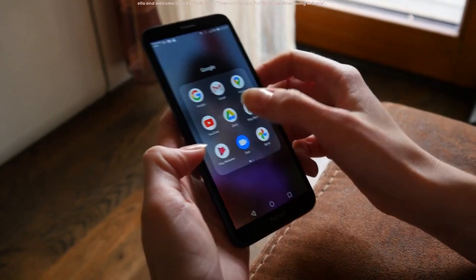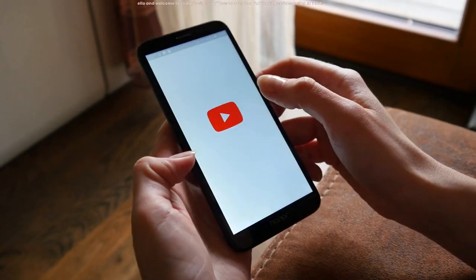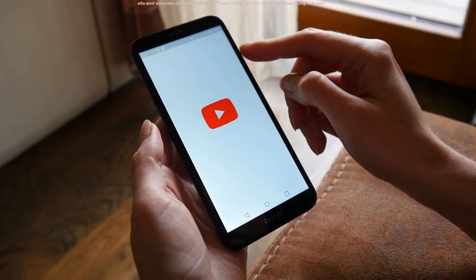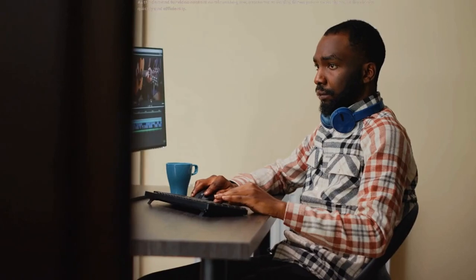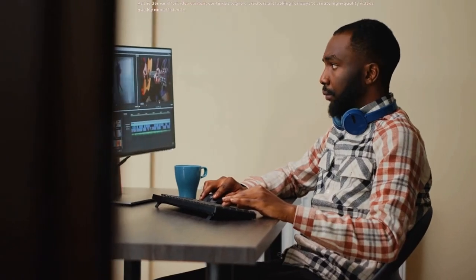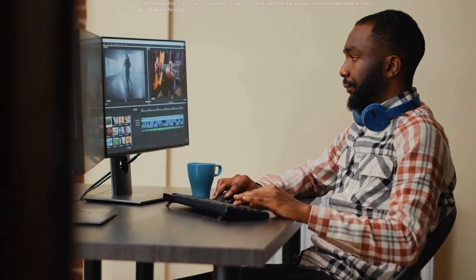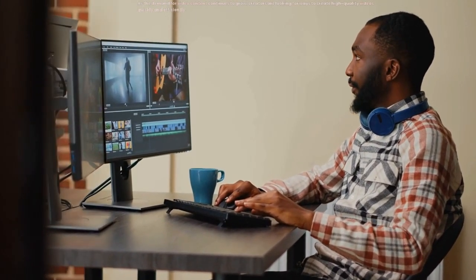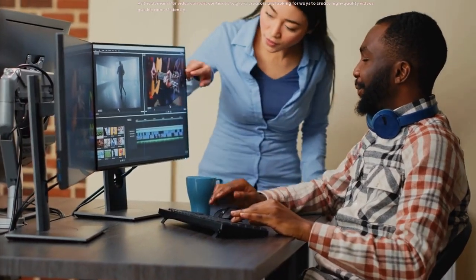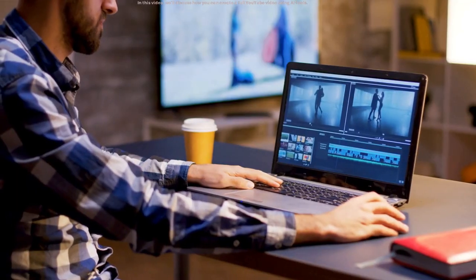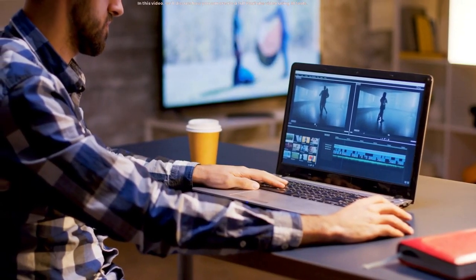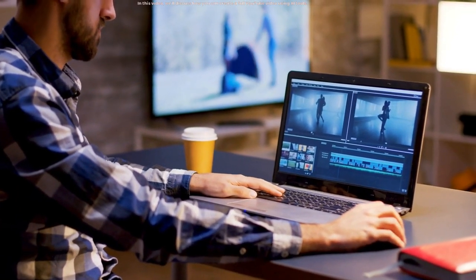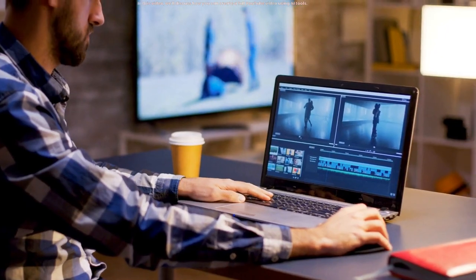Hello and welcome to today's video on how to create a full YouTube video using AI tools. As the demand for video content continues to grow, creators are looking for ways to create high quality videos quickly and efficiently. In this video, we'll discuss how you can create a full YouTube video using AI tools.